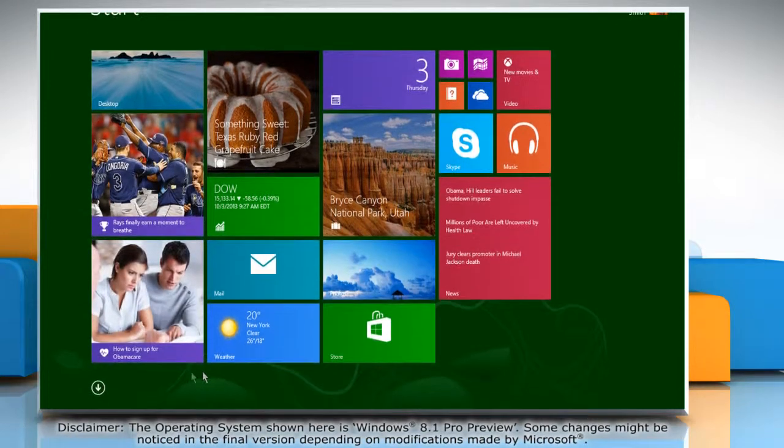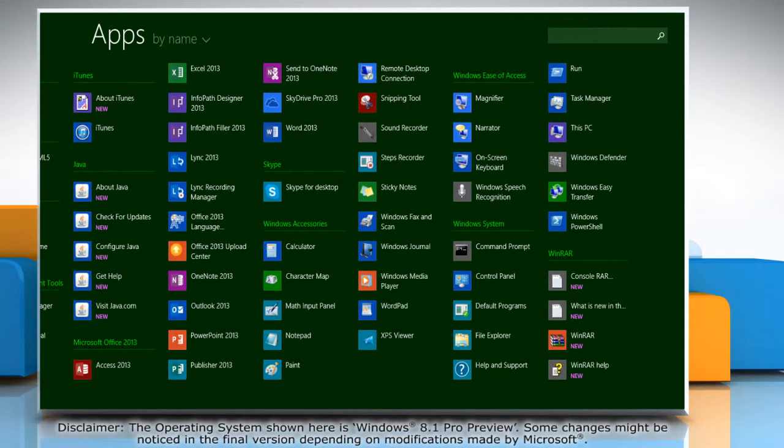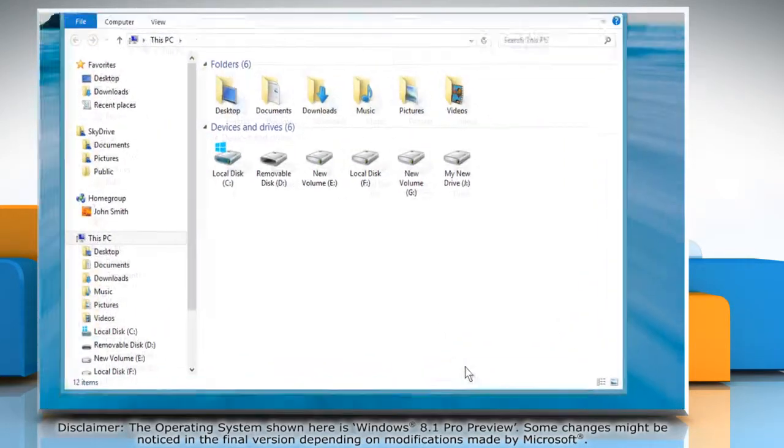Click the down arrow key at the bottom left of the start screen to view all apps. Under Windows System, click on File Explorer to access it.